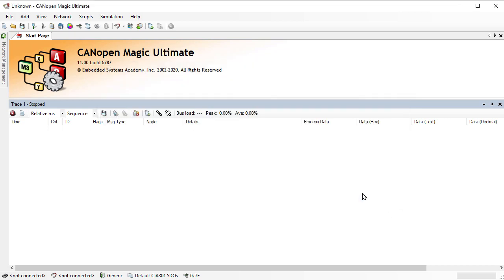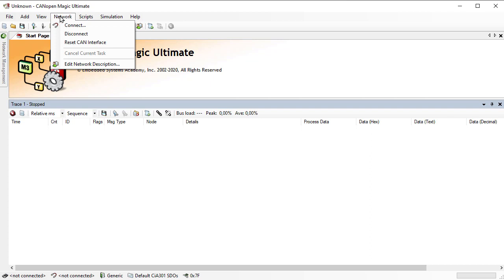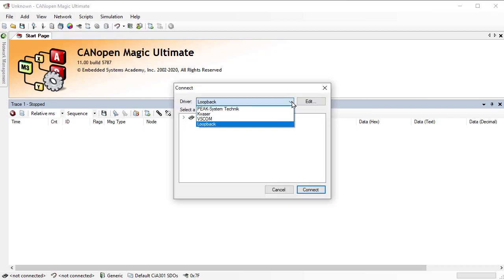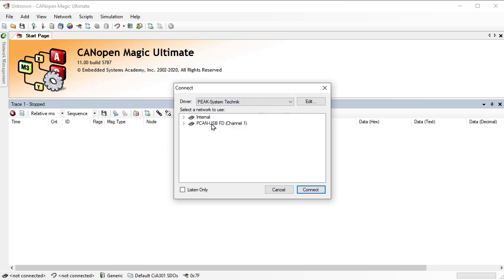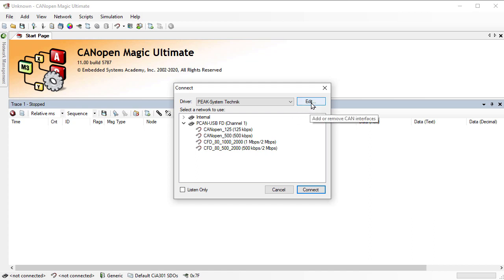Once the settings are made, we still need to make a connection to the bus and CANopen network. That is done via Network → Connect. Here we have a selection of the CAN interfaces supported. I choose the PEAK System Technic interface because I have a PCAN USB FD connected. If the bitrate you need is not listed, you need to create a network — this is part of the driver settings in PEAK, as the driver has its own tool for managing different networks. We can go straight there to edit.